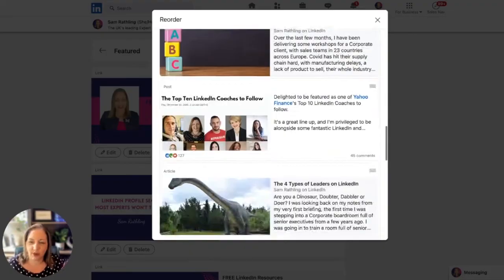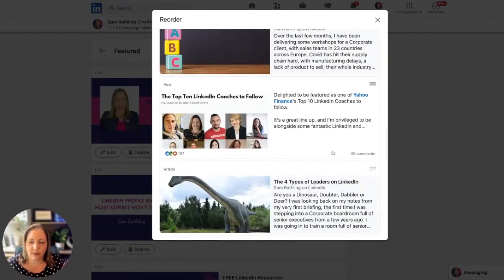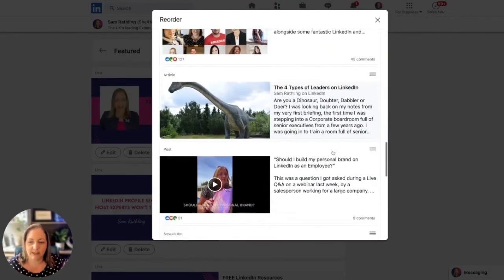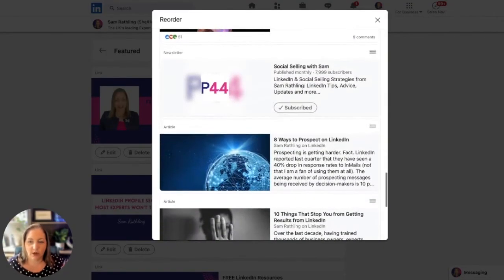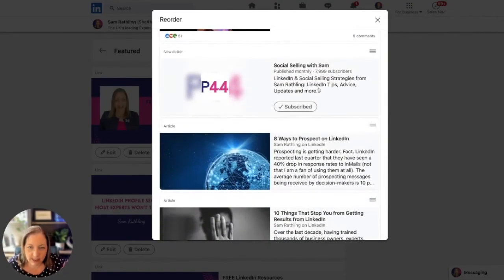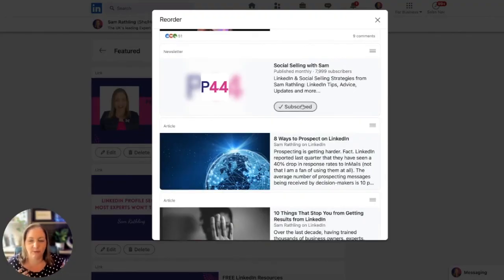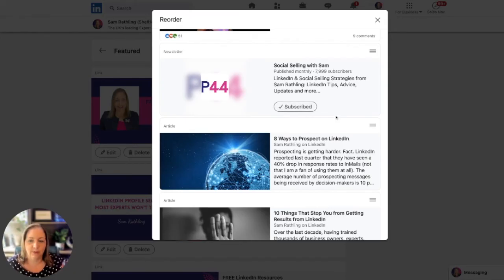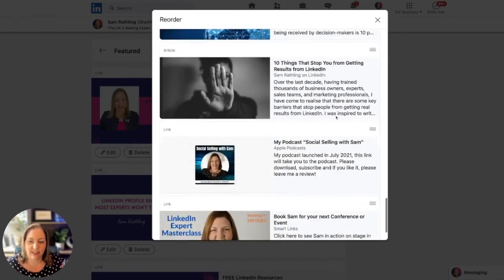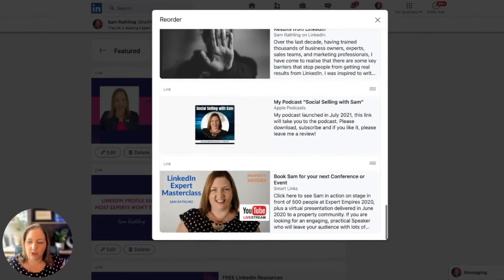You can see I've got all my different elements - articles, most of mine are articles and credibility building things. You'll see the social selling with Sam newsletter with the subscribe button. I'm already subscribed. If I wasn't, that's how it would appear.